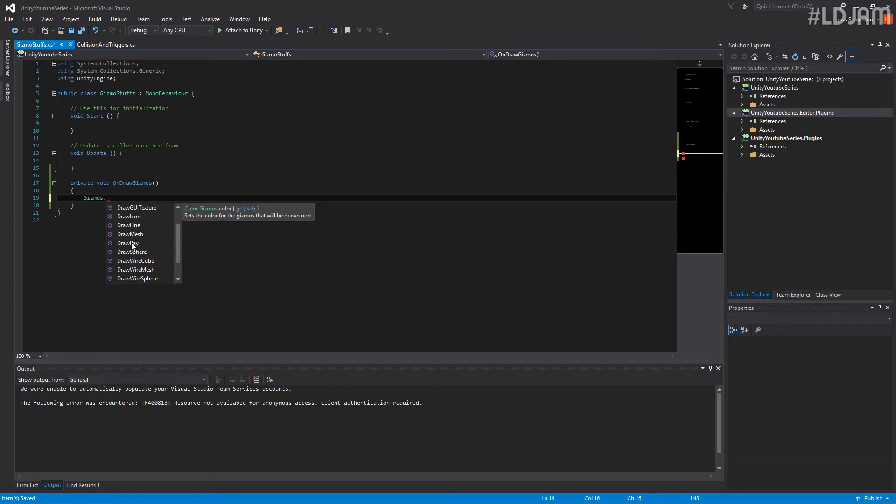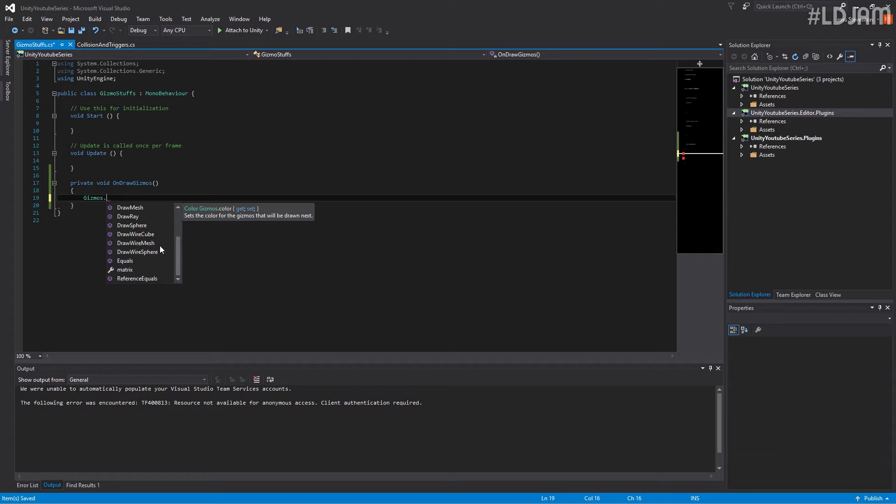You can actually draw ray casts. So if you've got a gun and want to see the actual ray cast that's fired or something, you can actually have that happen. You can draw spheres, all these other things.